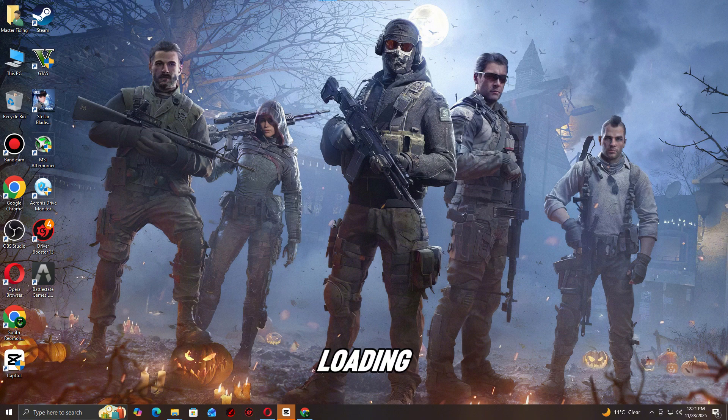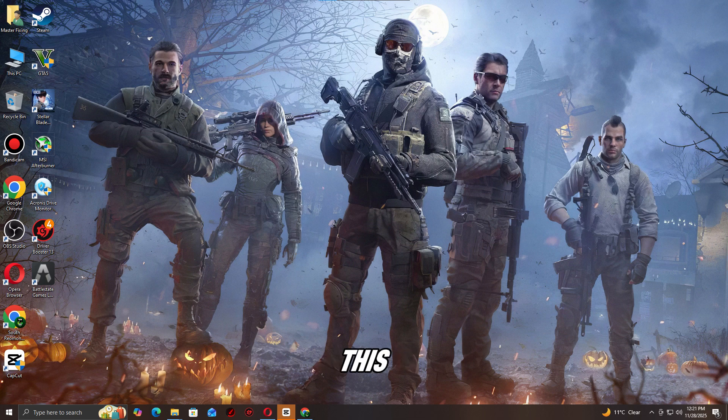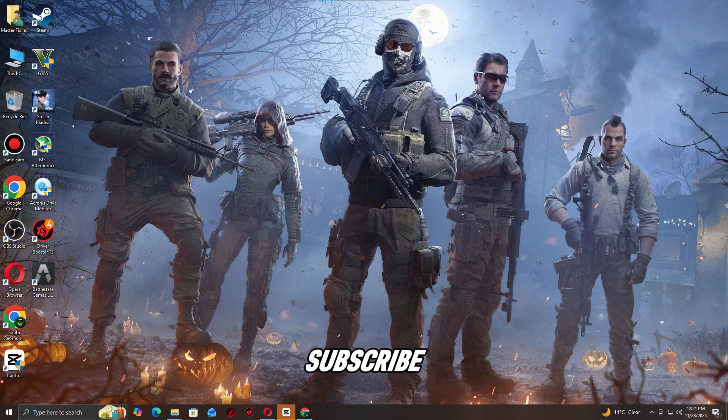Check the end screen video for more fixes. Thanks for watching! If this helped, hit like, share your specs in the comments, and subscribe for more PC fix guides.